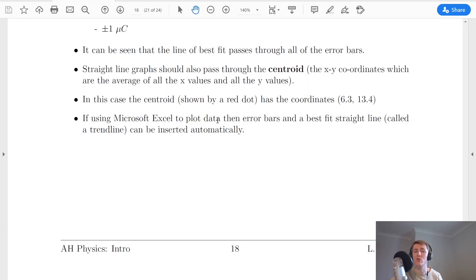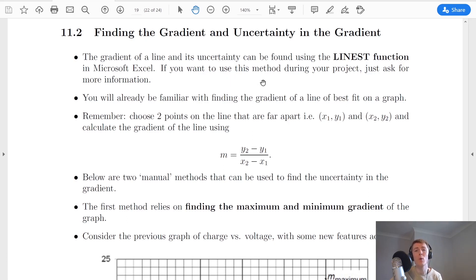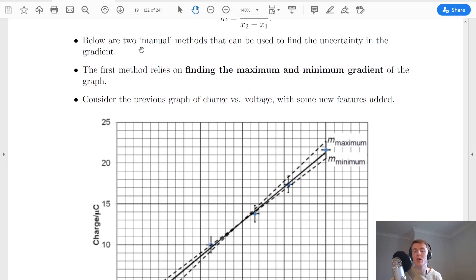If you'd rather use Microsoft Excel to plot your graphs during your project, Excel will plot your error bars and line of best fit for you automatically after clicking a few buttons. A common theme in both higher and advanced higher physics is finding the gradient from your straight line on a graph. Because this topic is all about uncertainties, we need to find the uncertainty in the gradient as well. Before looking at two manual methods, if you're interested in doing this in Microsoft Excel using the LINEST function, ask your teacher for more information. To find the gradient, choose two points far apart on the line and calculate m = (y2 − y1) / (x2 − x1).